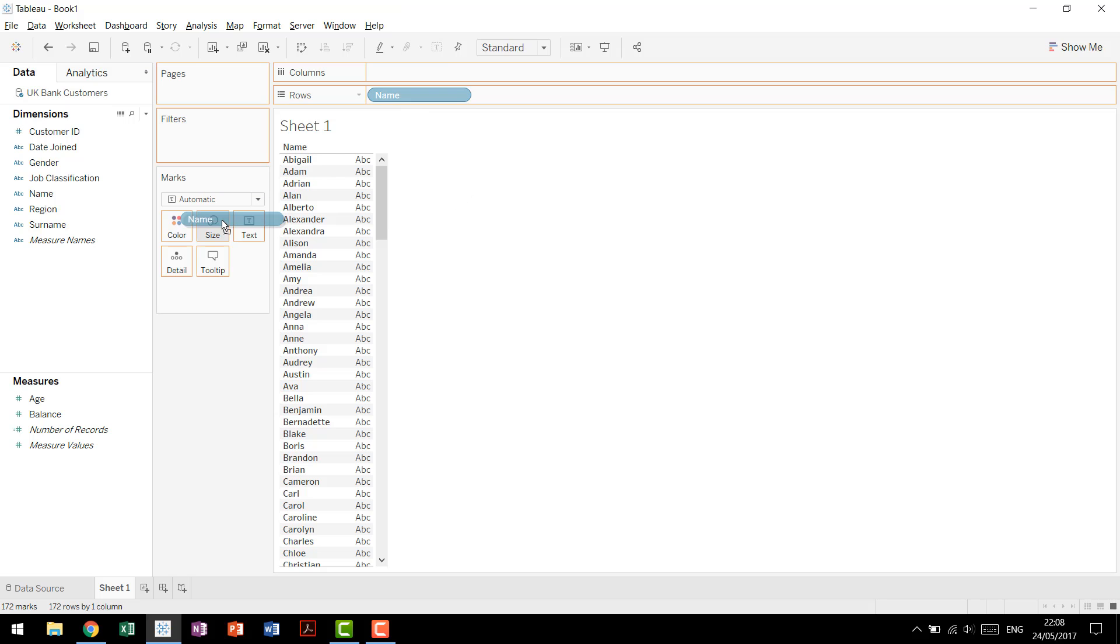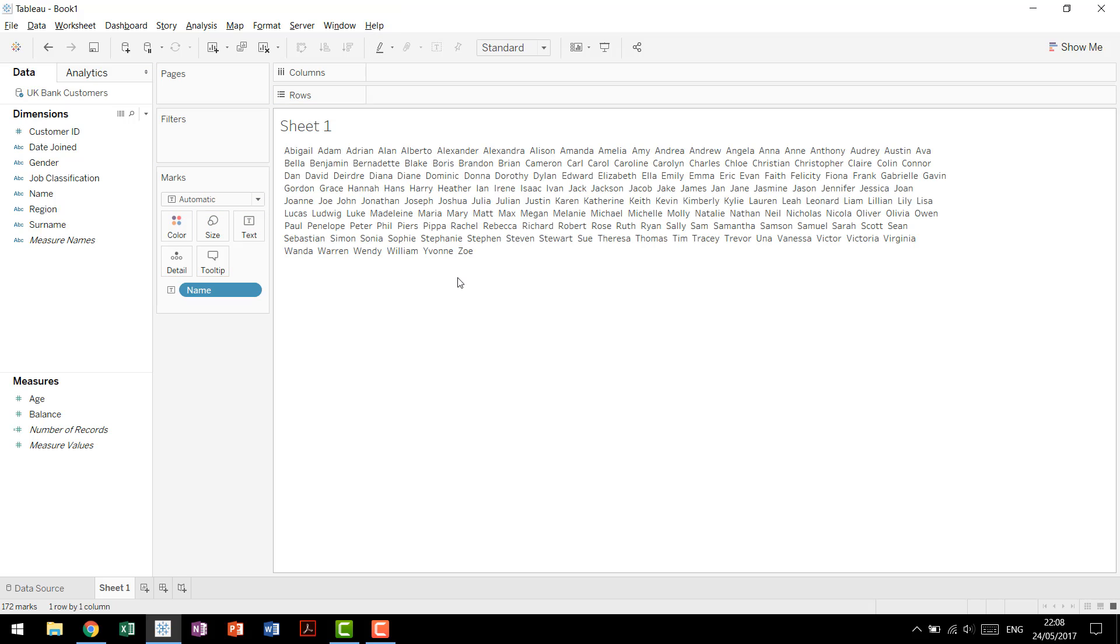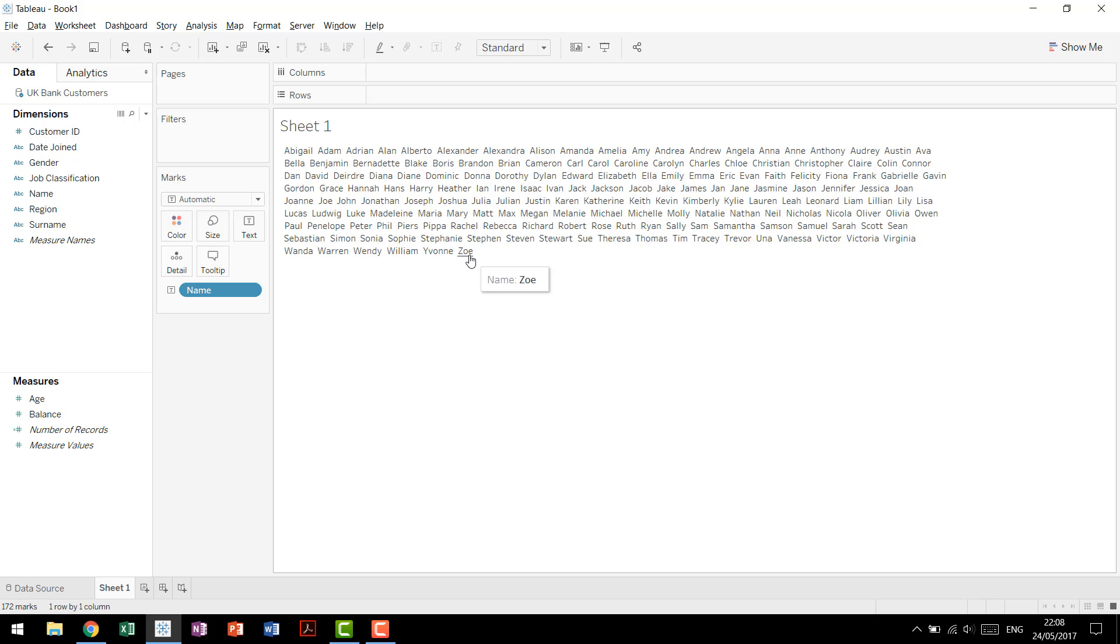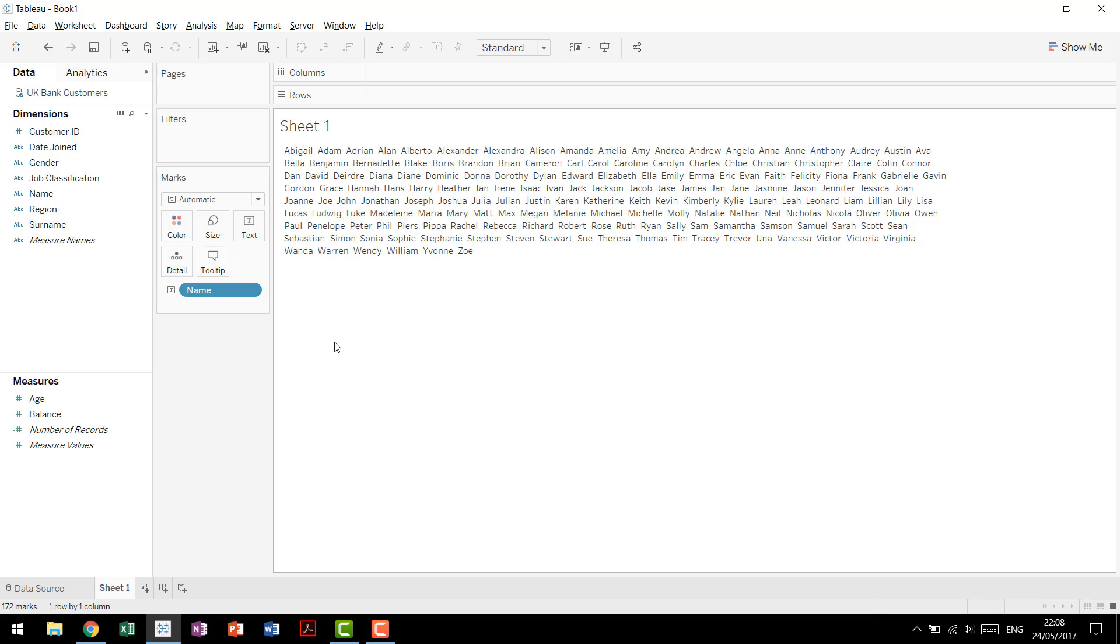So to start, we'll drag name over to text, and now we have again Abigail through Zoe, but all in the same block. When we build the word cloud we're going to want to see whether Abigail has more instances than Zoe, so if Abigail for example has six and Zoe only has two, Abigail should be bigger than Zoe, and so on and so forth across every single one of these names. Now at a fundamental level we're really just looking for the frequency that these names occur in our data set.